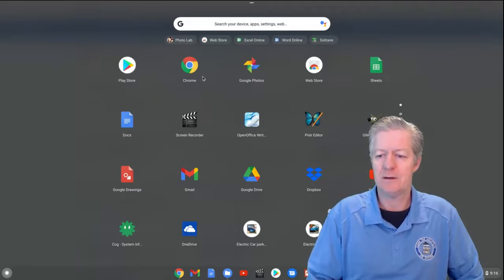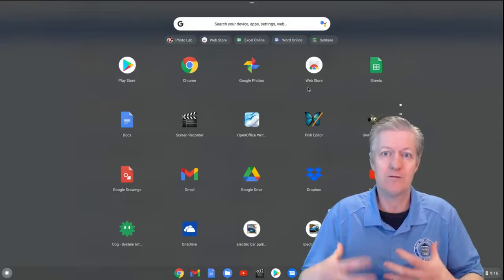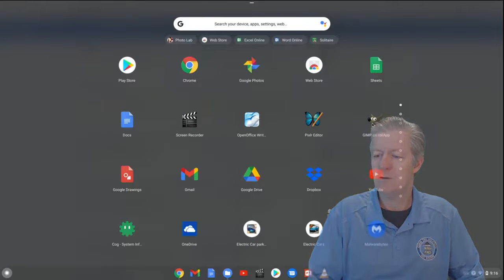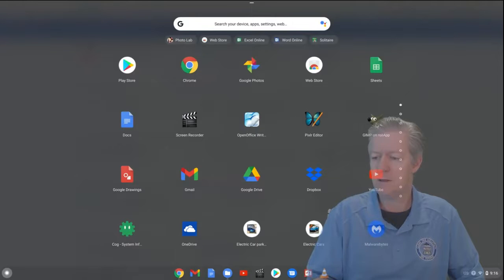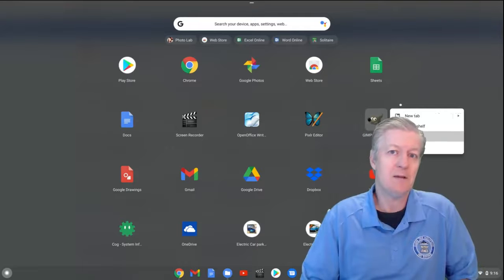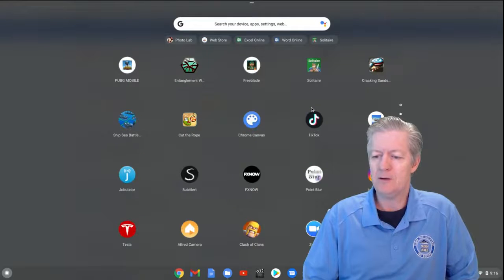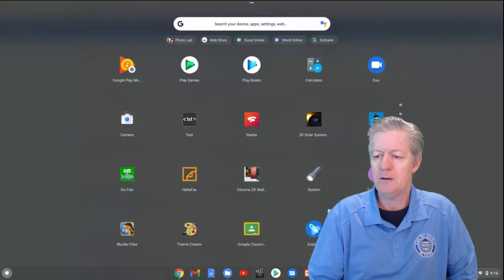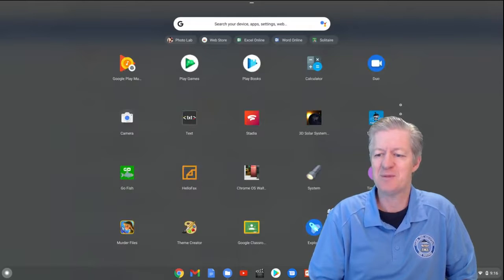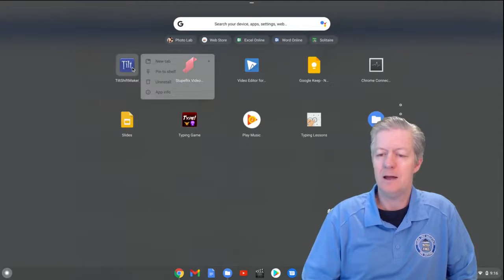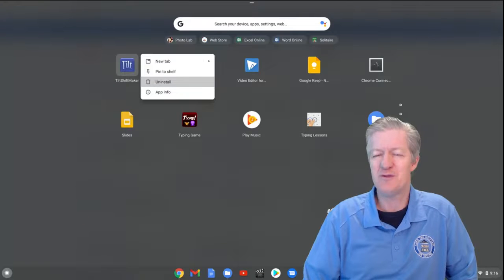You can't remove Play Store or built-in apps because they're part of the Chrome OS. But for other apps — like GIMP for image editing — right-click using two fingers and it gives you the option to remove or uninstall it. You can scroll down using two fingers and find more apps to uninstall the same way.